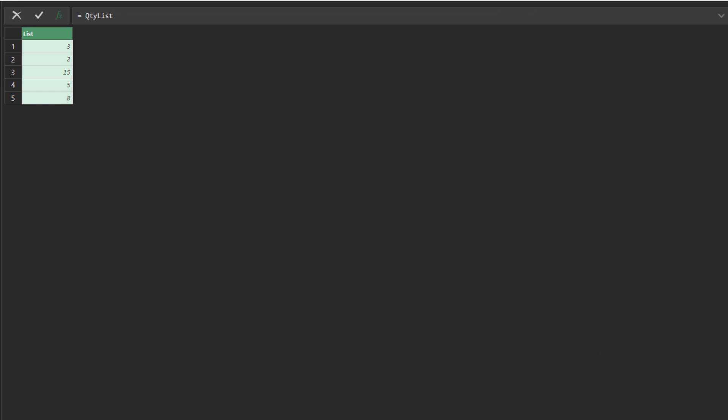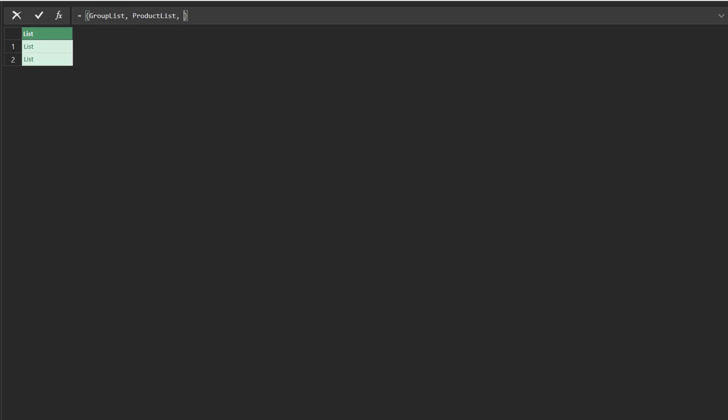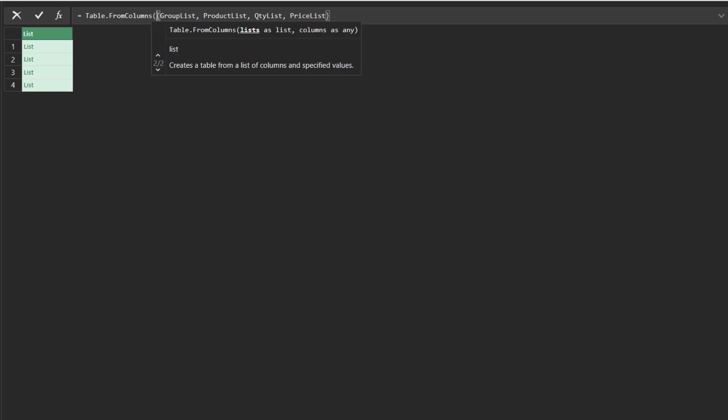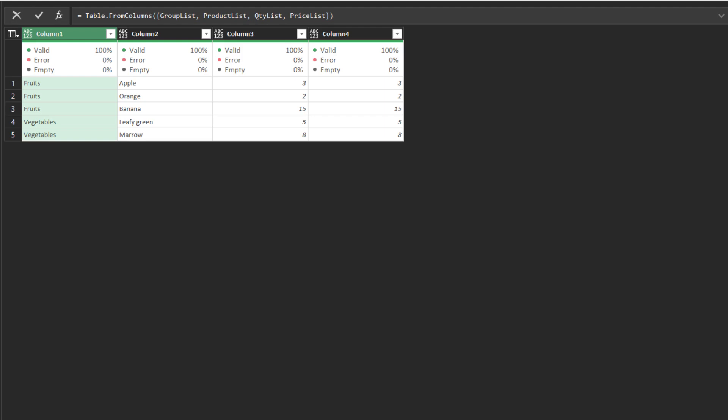One of the common approaches is adding a custom step, replacing the highlighted code with an empty list, adding the group list, product list, quantity list, and price list within the empty list. Then, we use the table.from column function to convert the lists to a table.